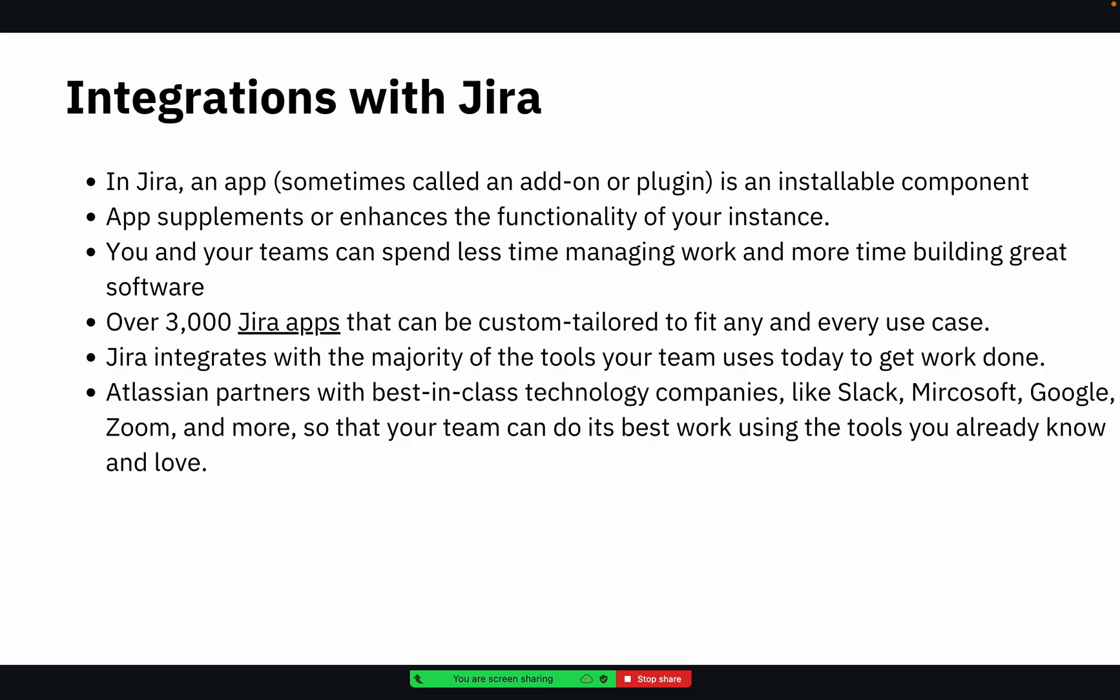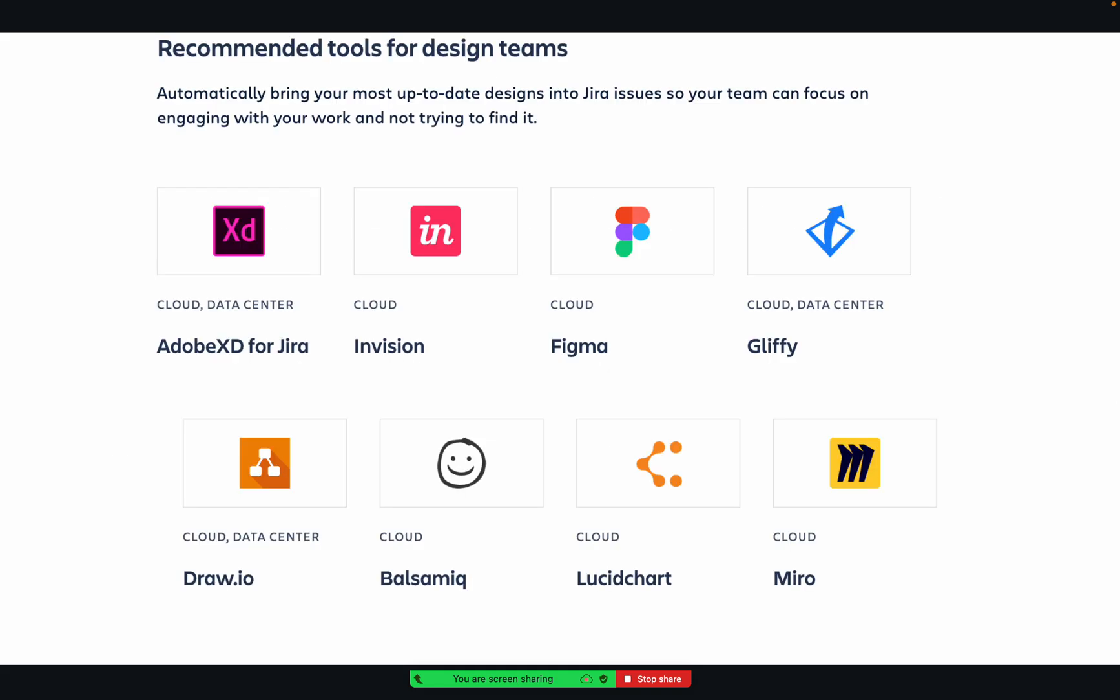Approximately 3,000 Jira apps are there, so I think we do not need all. Some of the apps can be used according to the usage of the team and person who are using Jira. Jira can be integrated with Slack, Microsoft Teams, Google, Zoom, etc. If you see here, if a design team is using Jira, they can integrate Jira with Adobe XD, InVision, Figma, Gliffy, Draw, Balsamiq, Lucidchart, Miro.